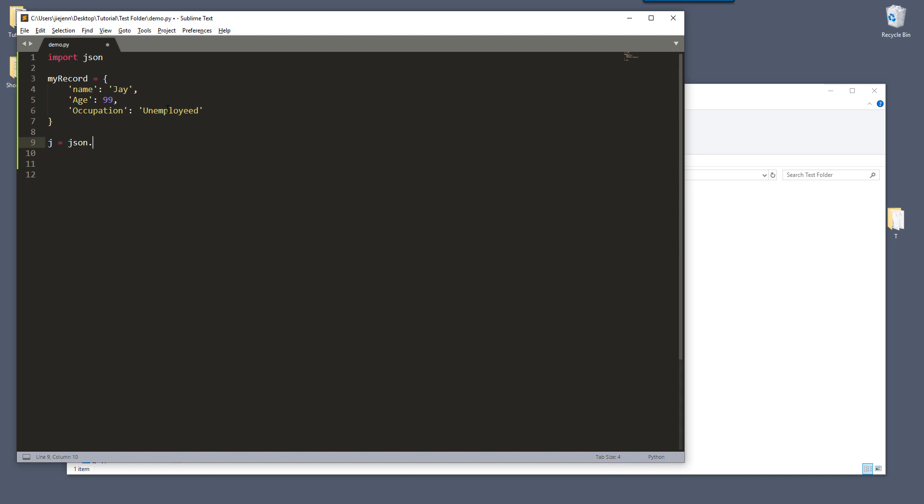And from the JSON module, there's a dumps method. So we're going to dump all the string from my record dictionary into just regular strings. So here we're going to pass the my record variable.